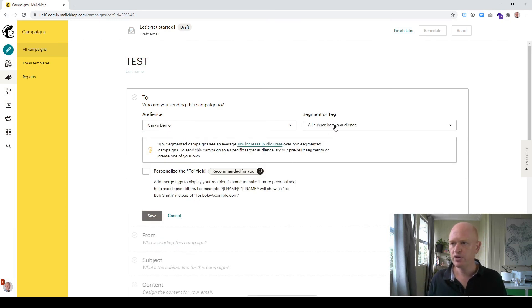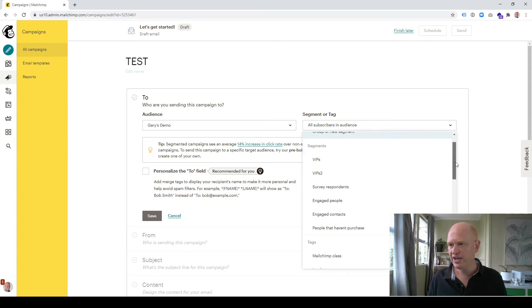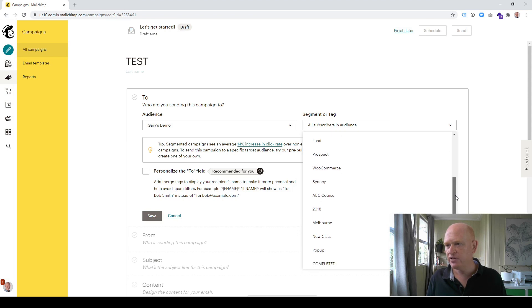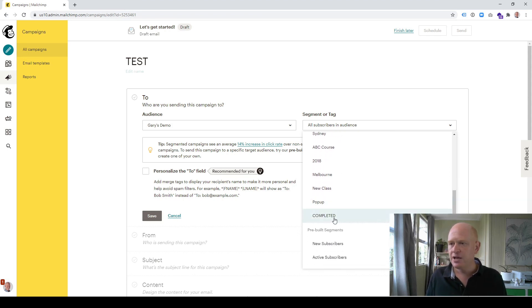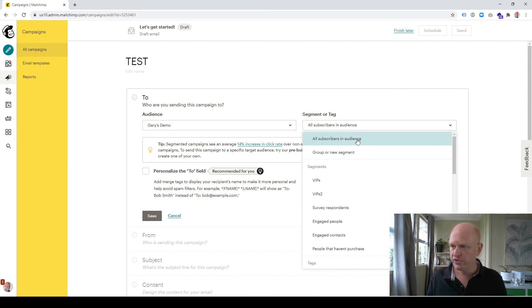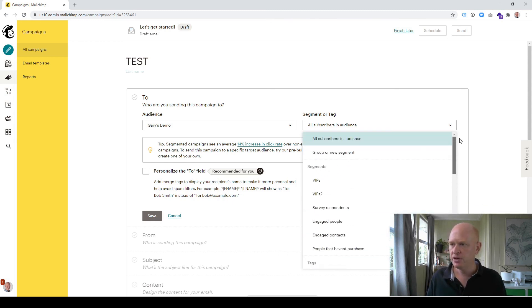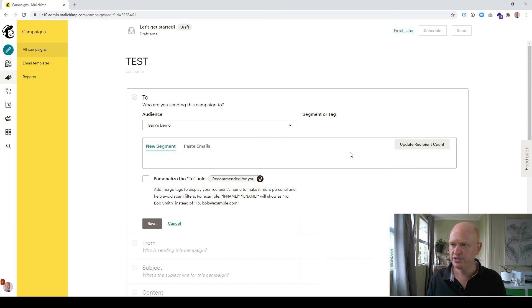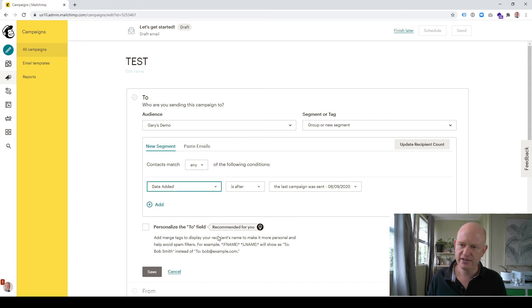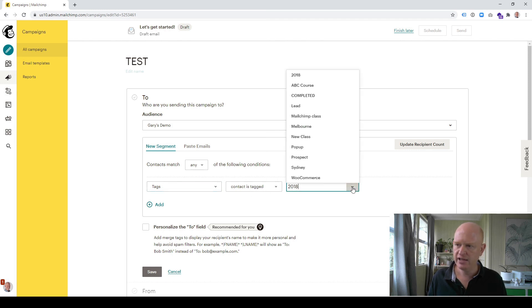I don't want to send to all subscribers in audience. What I want to do is send to a group or new segment. I could just come straight down and click 'completed,' but just be aware that you get more options when you go through the segment options. Let me show you by clicking group or new segment. I want to send to only people where the contact is tagged 'completed.' So I'll scroll down, where the tags, contact is tagged, and 'completed.'